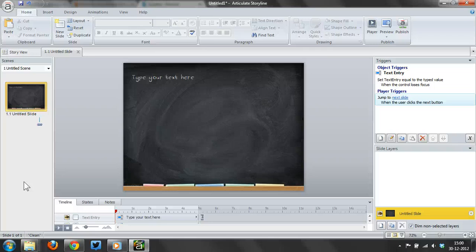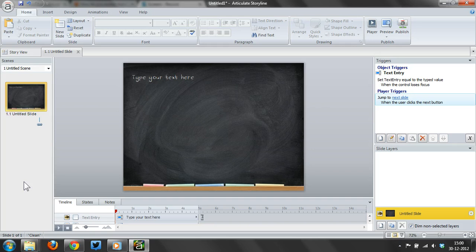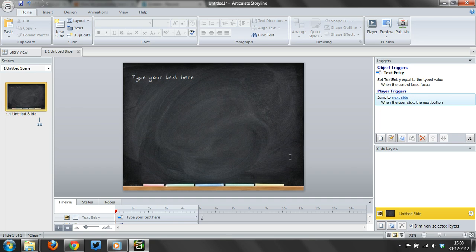There was an interesting question in the Articulate forums today. A user wanted to have editable text on screen and couldn't figure out how to do that in Storyline. So basically, what I've got here is an example.